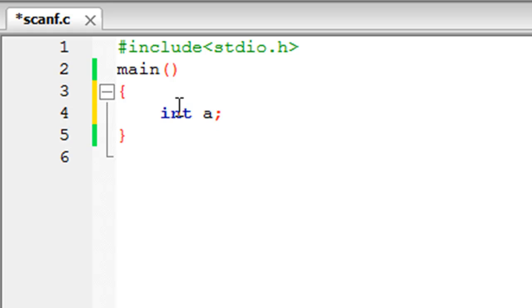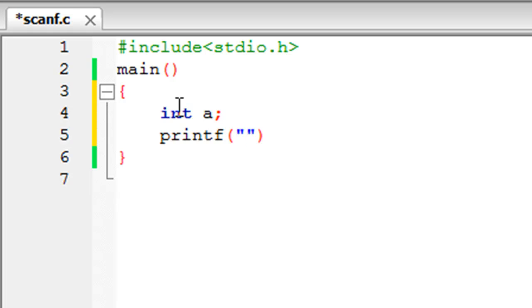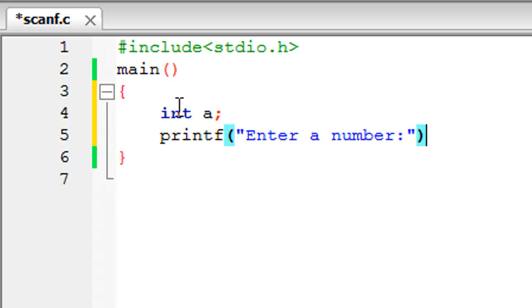Now I'm going to use printf to display a message to the user on screen instructing him what he has to do. We'll just display 'enter a number', put a colon at the end, and put a semicolon to terminate this statement.